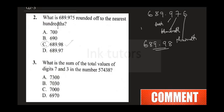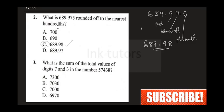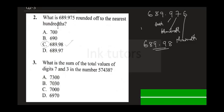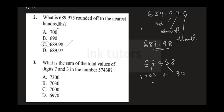Question three: what is the sum of the total values of digits 7 and 3 in the number 57,438? In 57,438, the digit 7 represents seven thousand and the digit 3 represents thirty. When you sum them up, that gives you seven thousand and thirty. The correct answer is B.